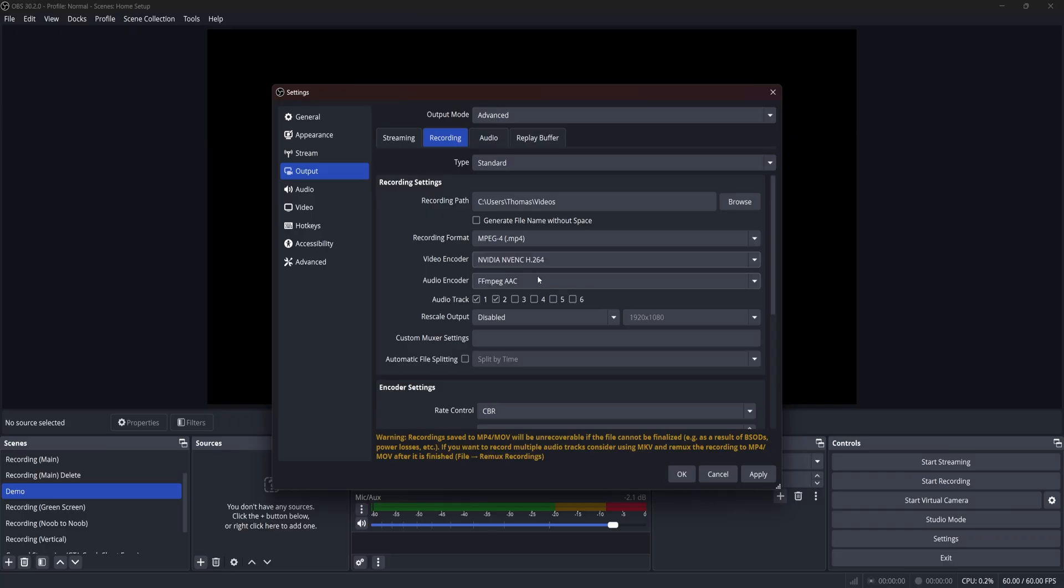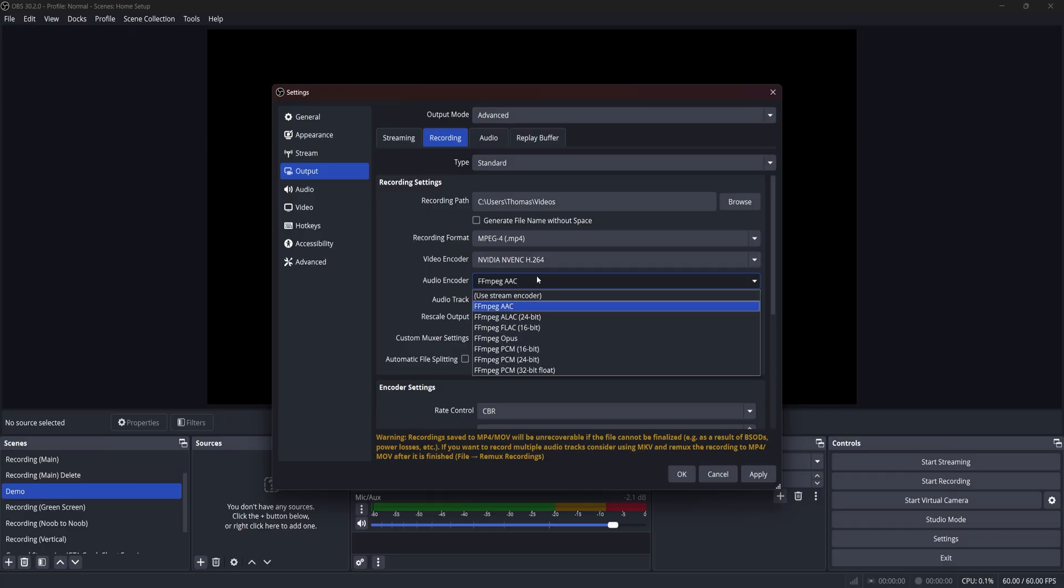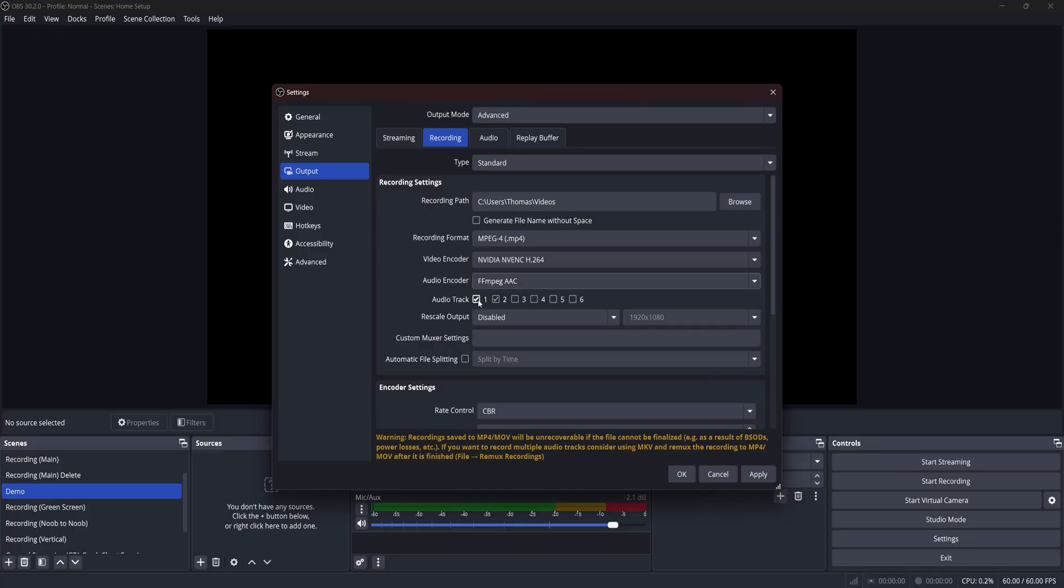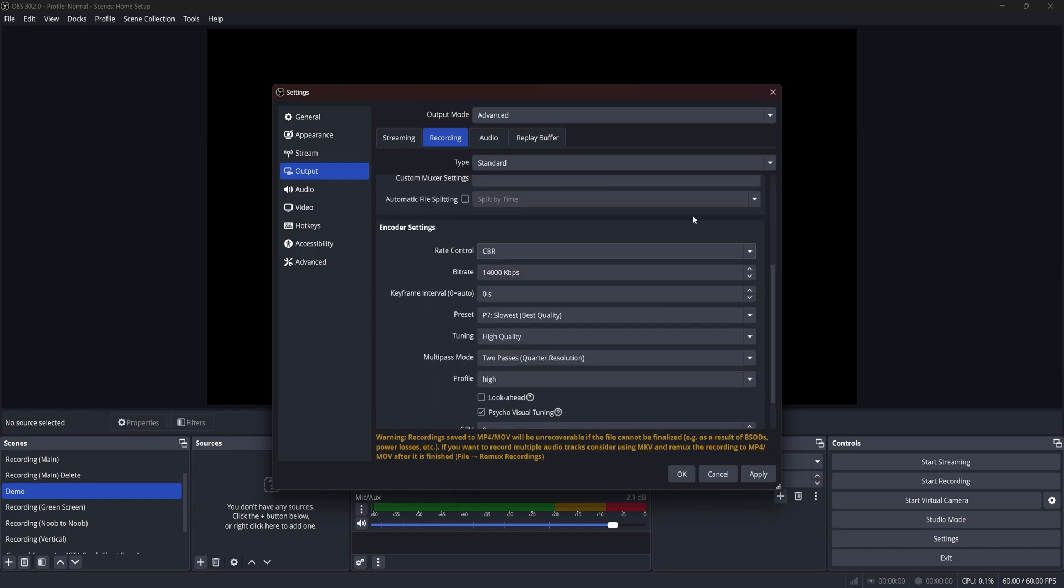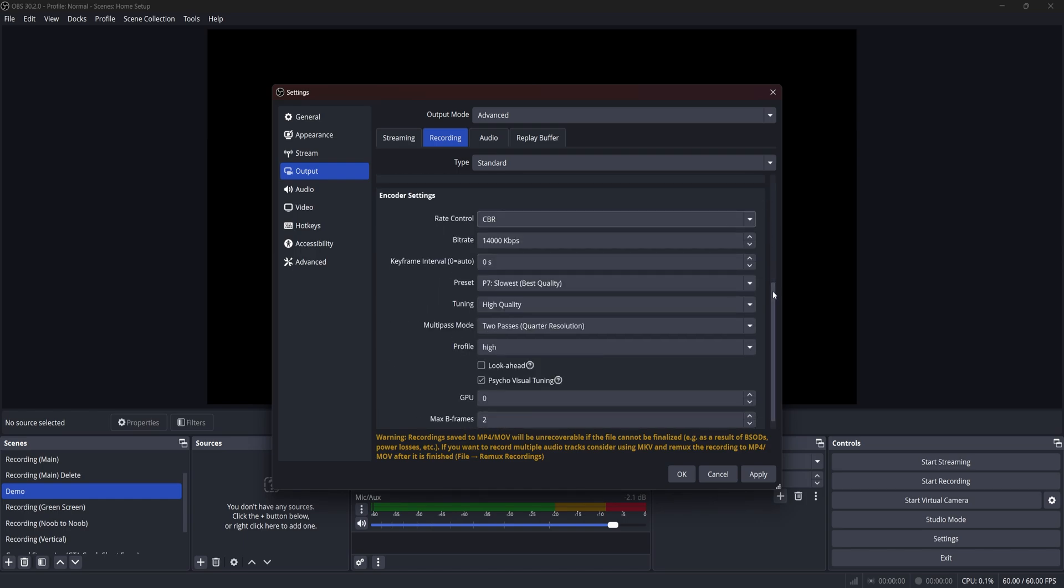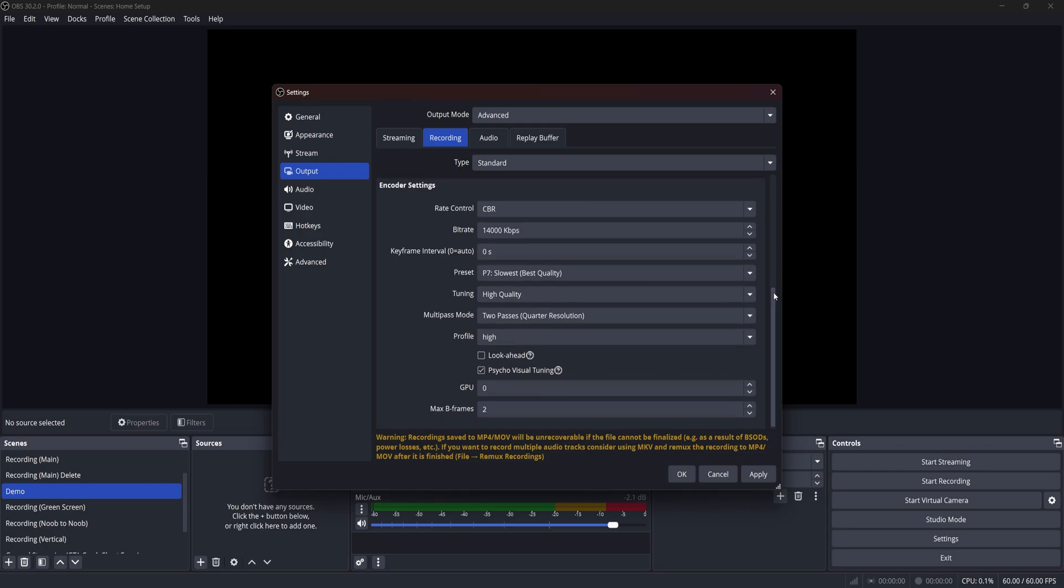You can go ahead and leave your audio encoder set to the FFMPEG AAC as that's the best recommended one I found across multiple sources. I will be turning on audio track one and two, which I will set up later in another video to use game audio on track one and discord audio on the other. So I can just edit out the boys because trust me, sometimes you need to do that for discord.